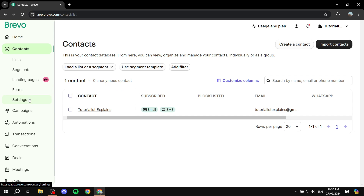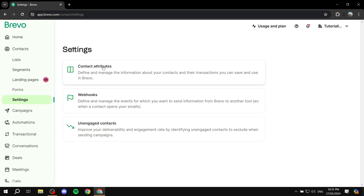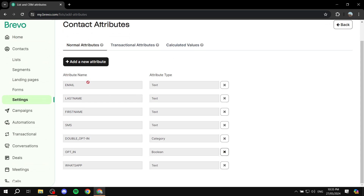I prefer to go to the Settings section, so make sure you click on Contacts and go to Settings. In here you'll need to click on Contact Attributes. You'll see a list of all the attributes that we can add in our forms — like email, where the attribute type is text; last name, text; first name, text; SMS, text — which is going to be a number — and a few more things.